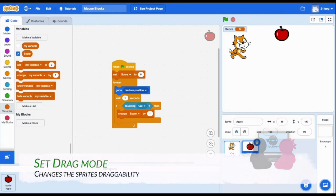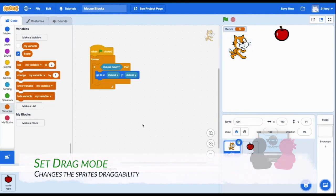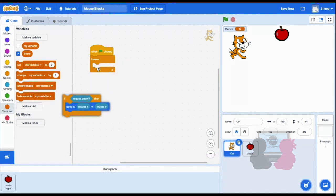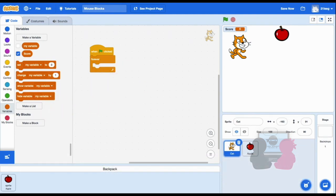The set drag mode, draggable or not draggable, lets you change the sprite's draggability. So if I set my drag mode to draggable, I can drag the sprite around by pressing down on the mouse and moving.